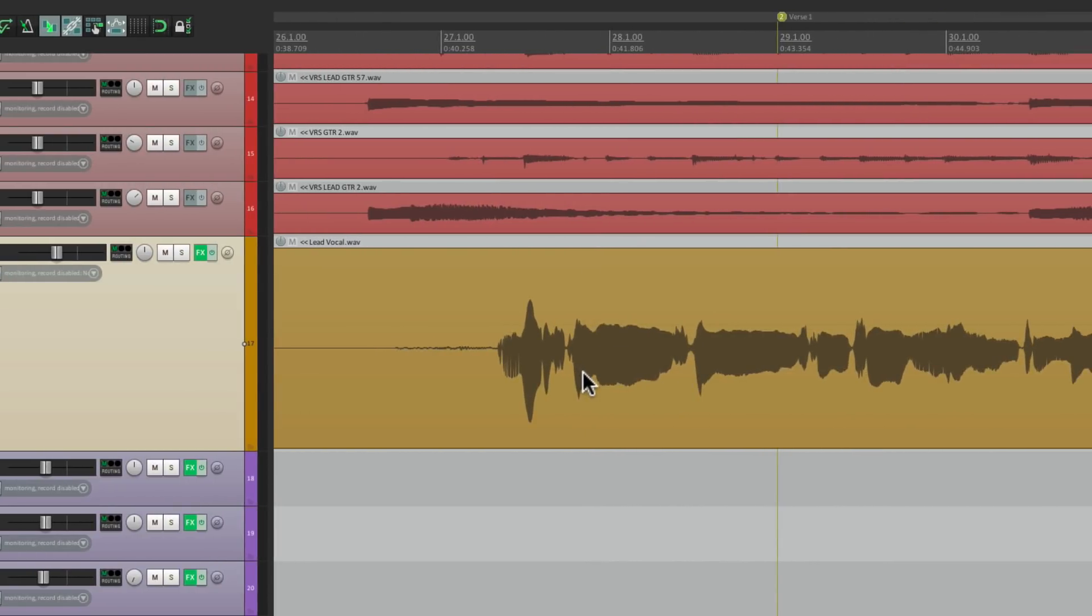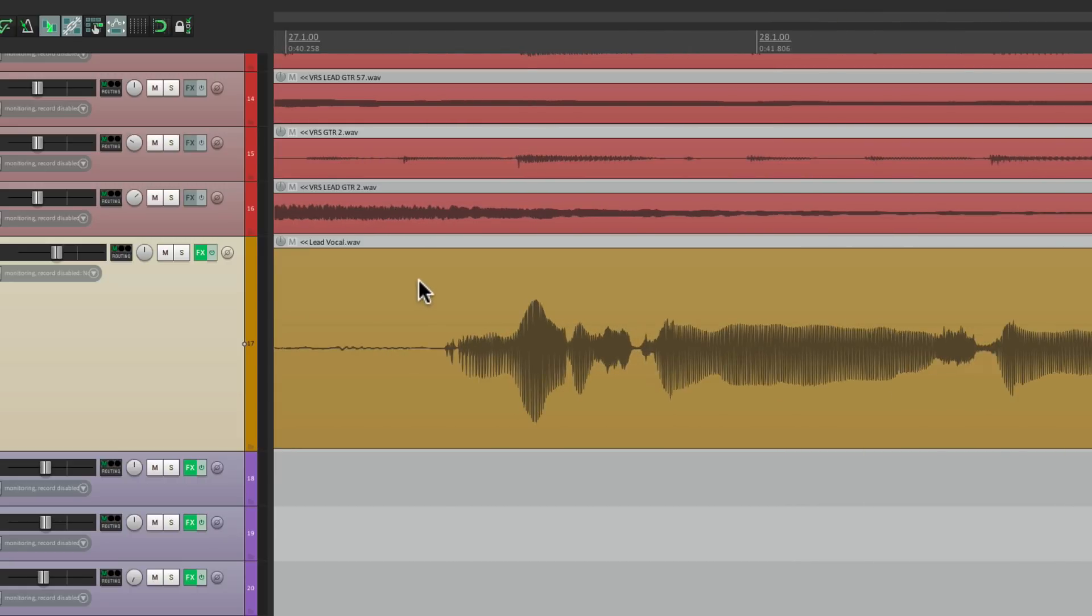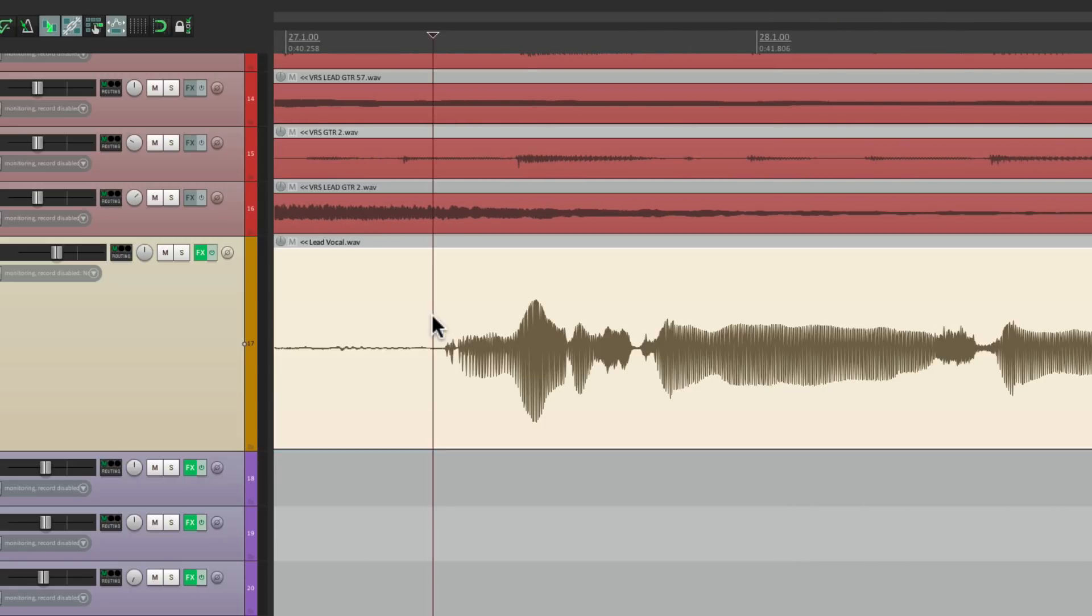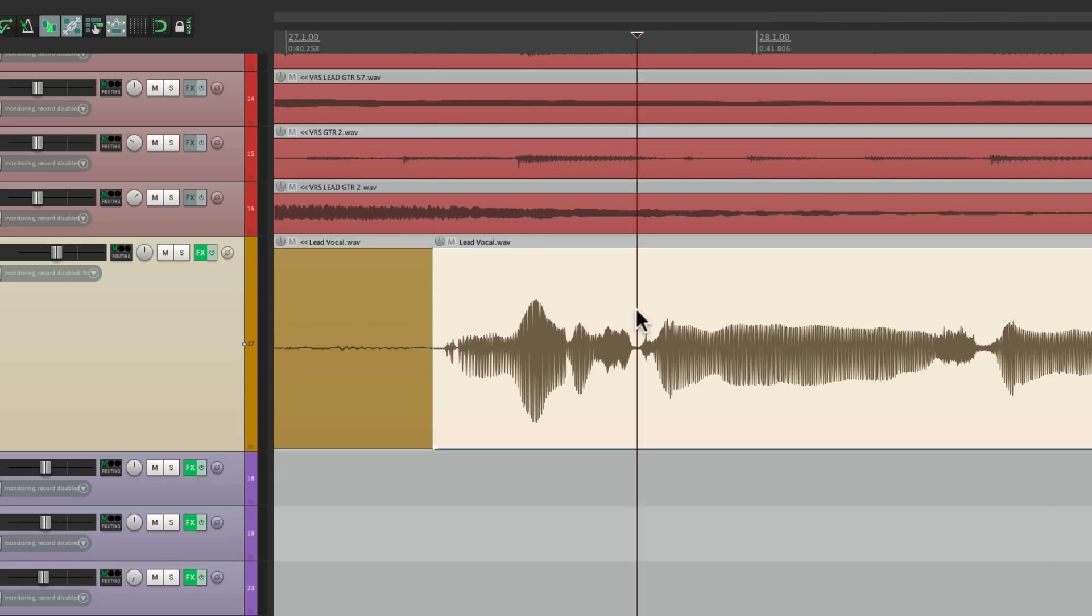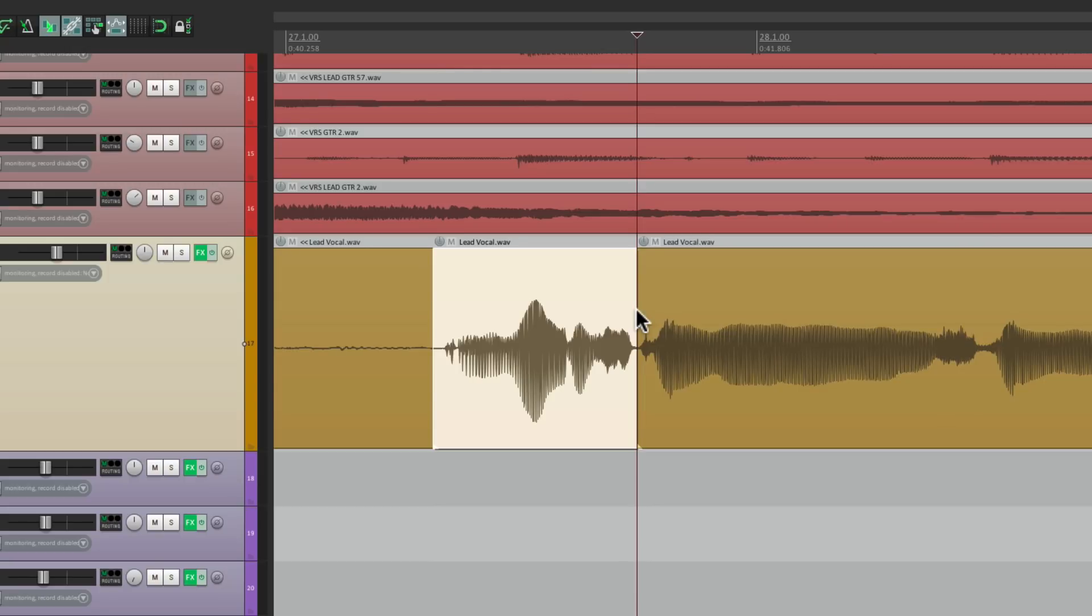Another great example that I use all the time is if I'm editing my vocal and there's some low end rumble on different spots. Let's say right over here, I want to separate it and roll off the low end just for this piece.